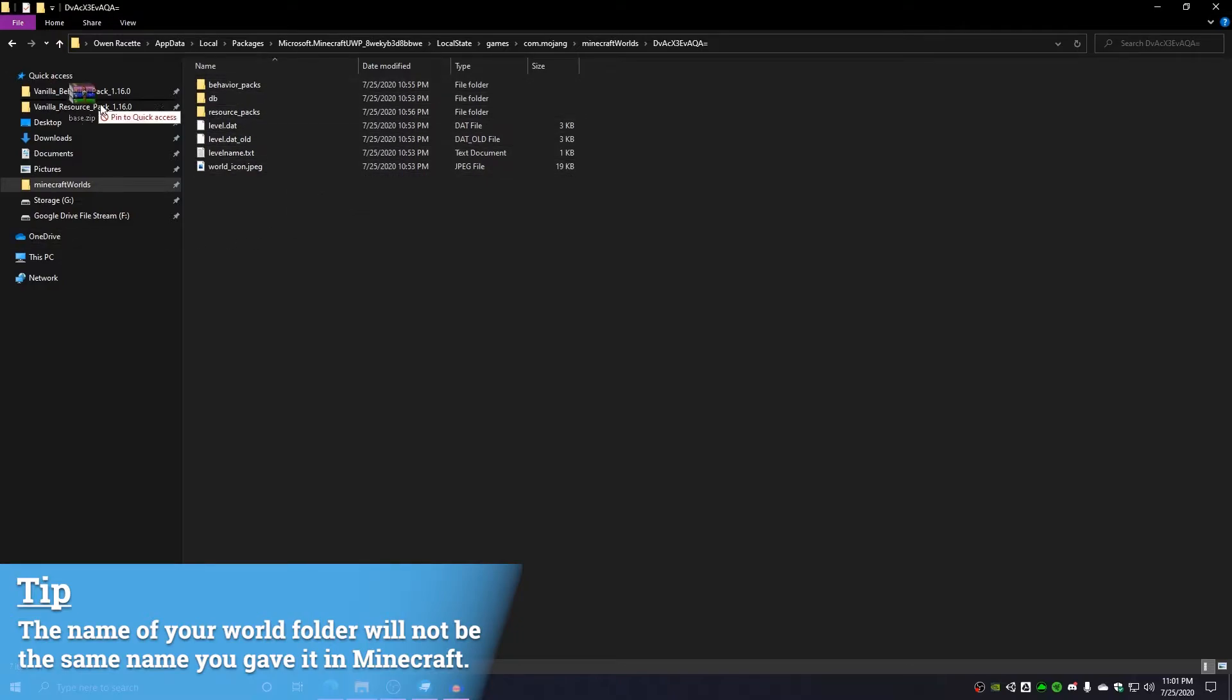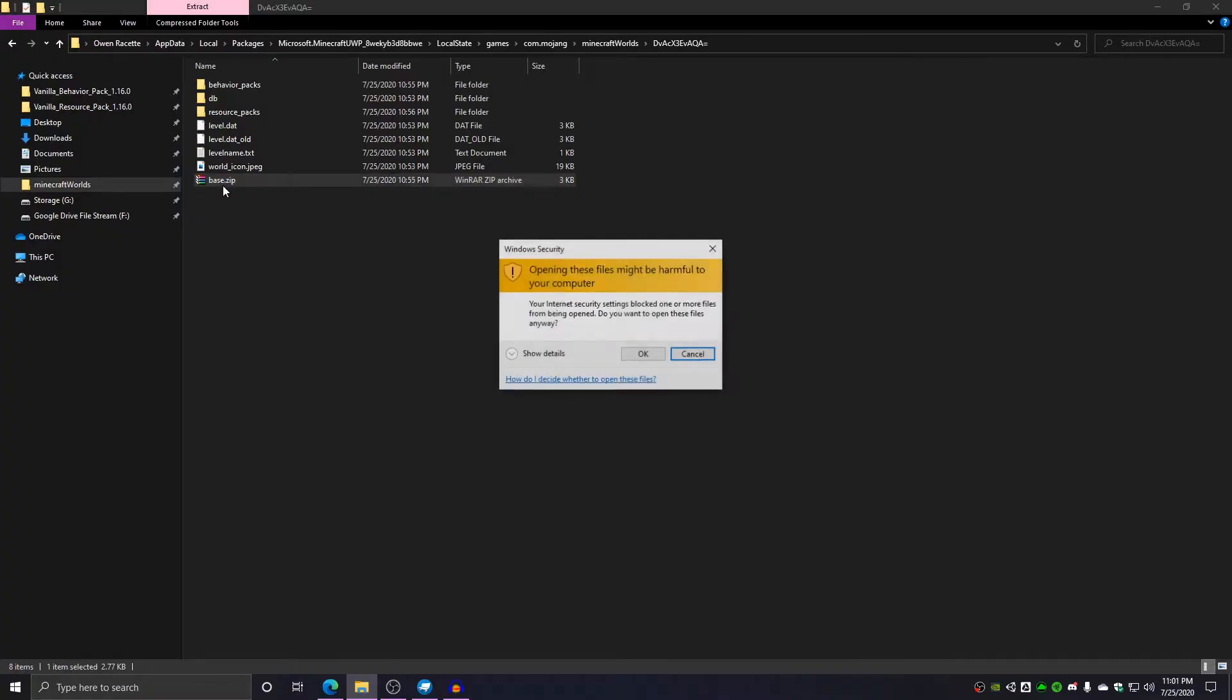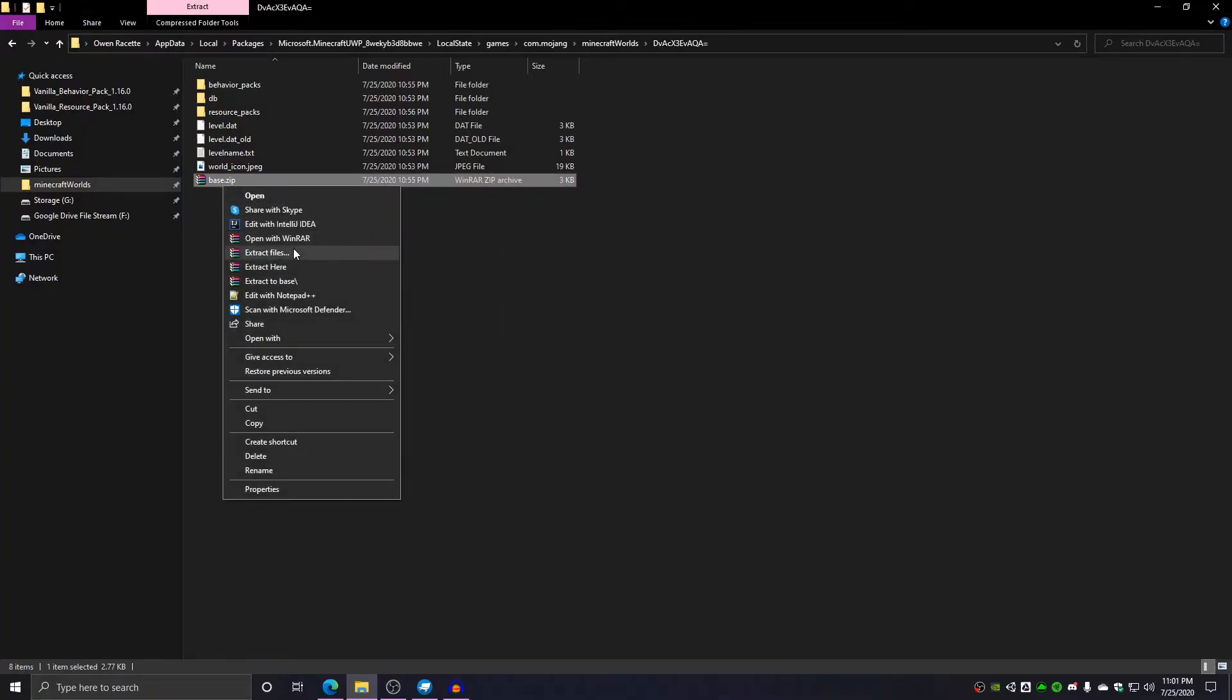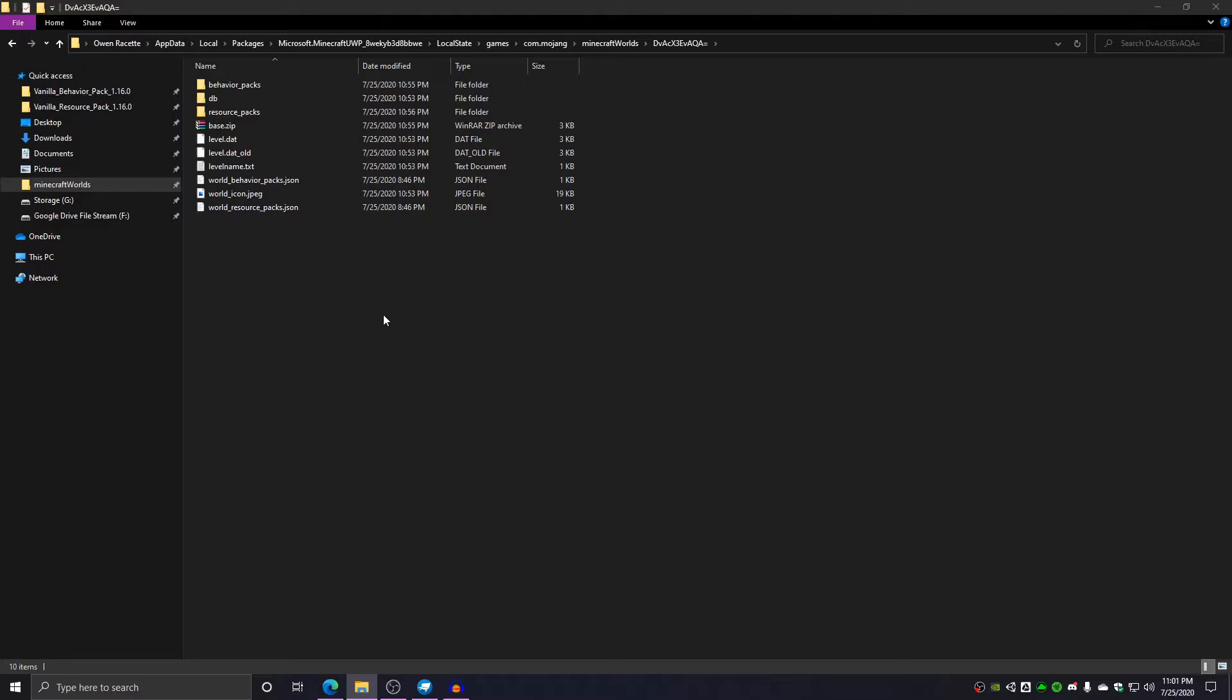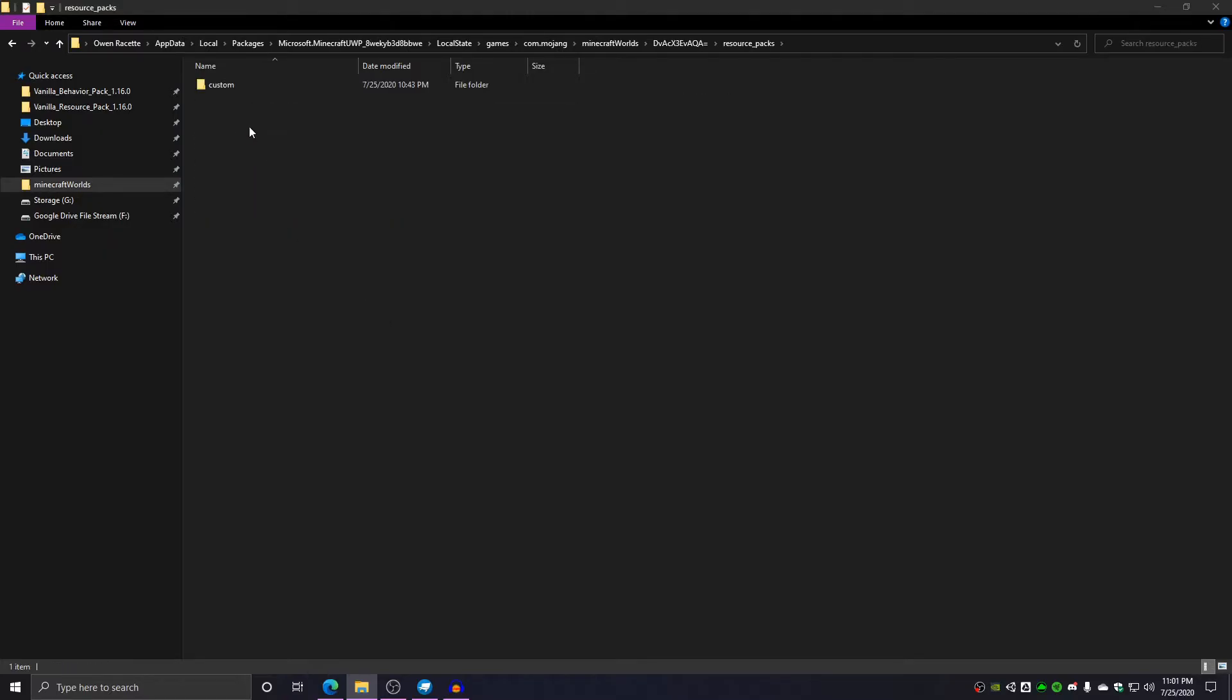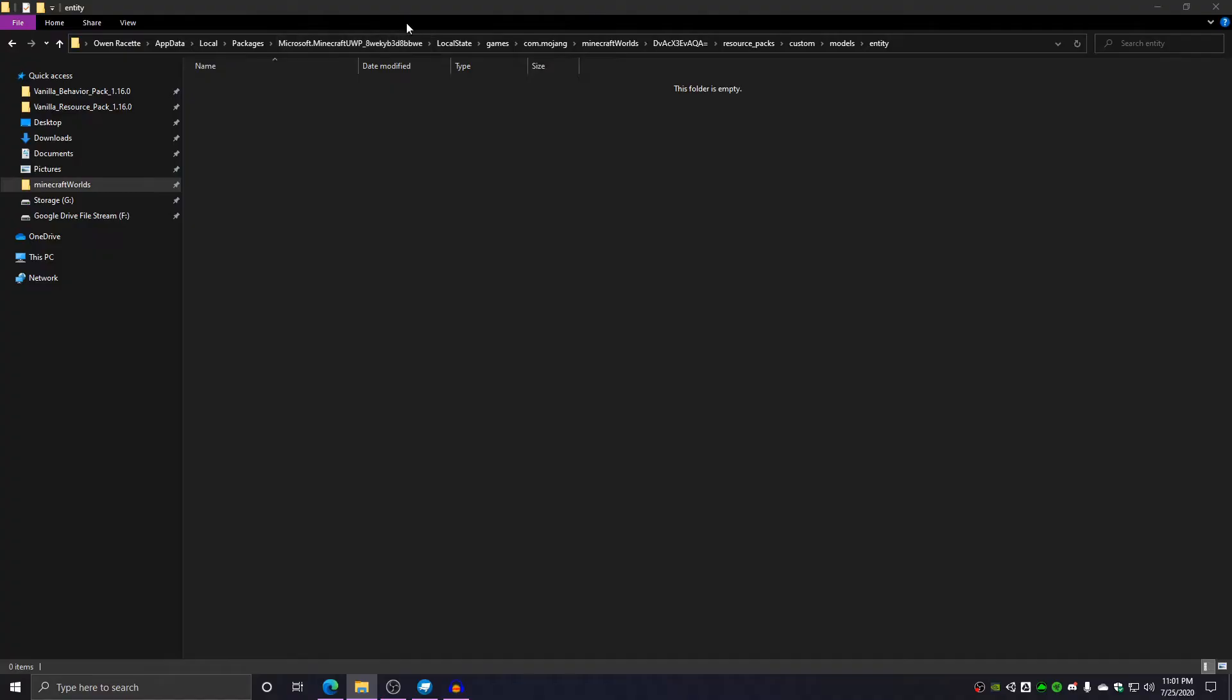We're going to want to take the zip you find in the description of this video and extract it here. Once you do that, you're going to go inside the resource packs folder, go into custom, go into models, and go into entity.